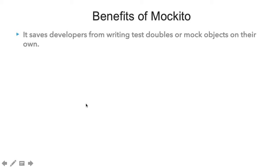Let's see the benefits of the Mockito framework — what advantages it provides when we use it in our testing environment. The first benefit is that it saves developers from writing test doubles or mock objects on their own. In our previous lectures, we created our own test doubles, and you saw how hard it was to create those objects manually. Mockito helps us in creating these test double objects.